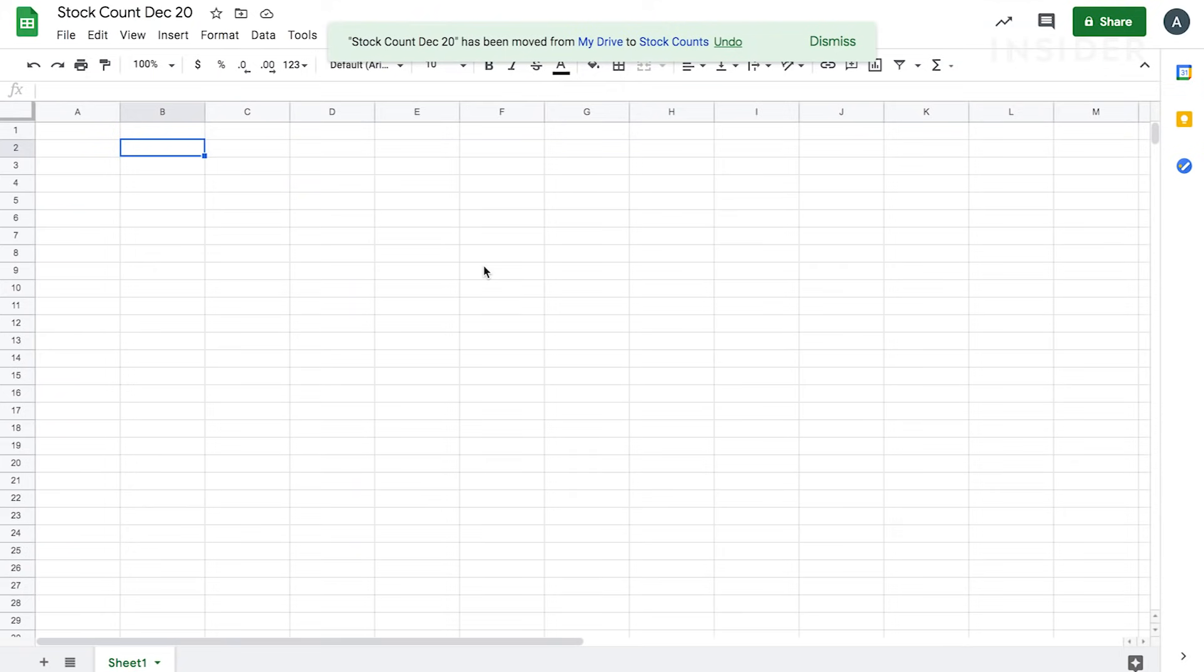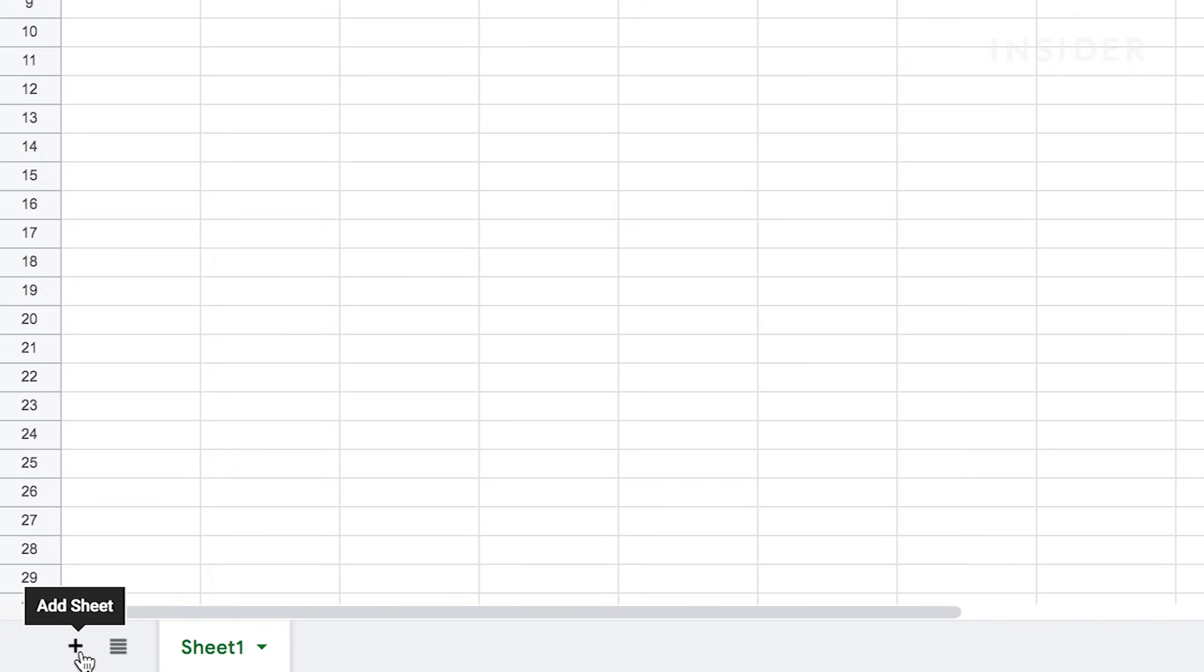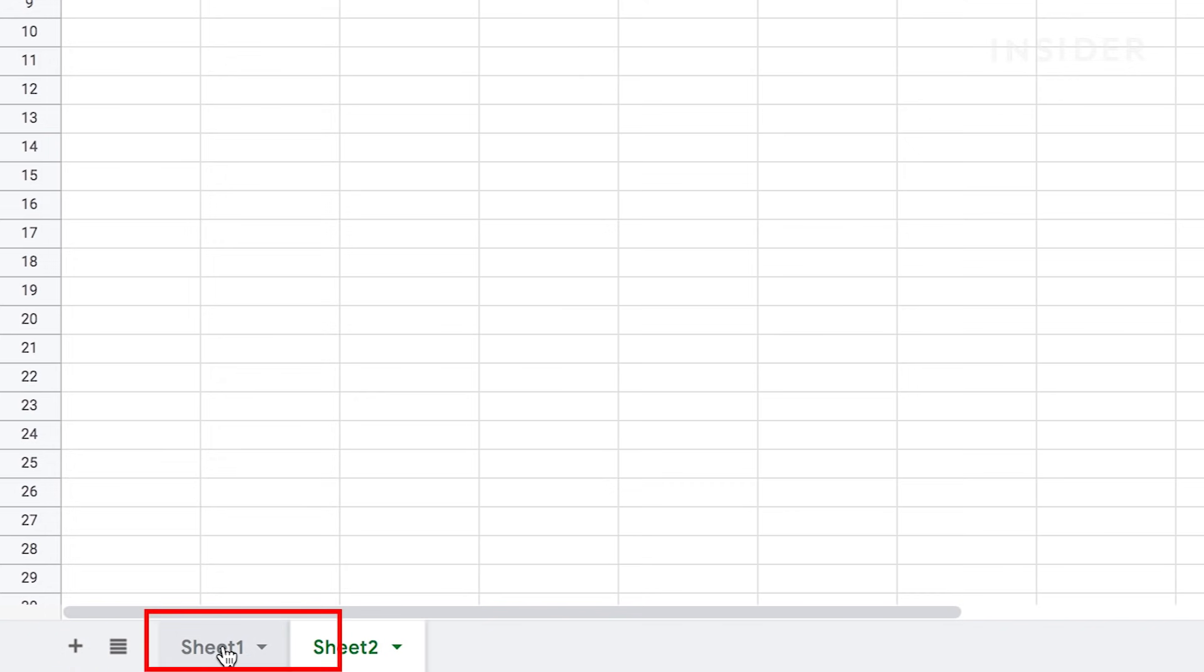Each document is made up of a sheet. You'll see this at the bottom where it says Sheet 1. You can have multiple sheets within each document. To add a new one, click on the plus icon. To rename your sheet, double click on Sheet 1, type your new name, and press Enter.